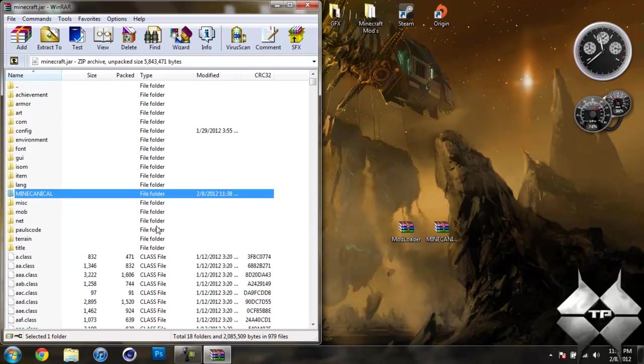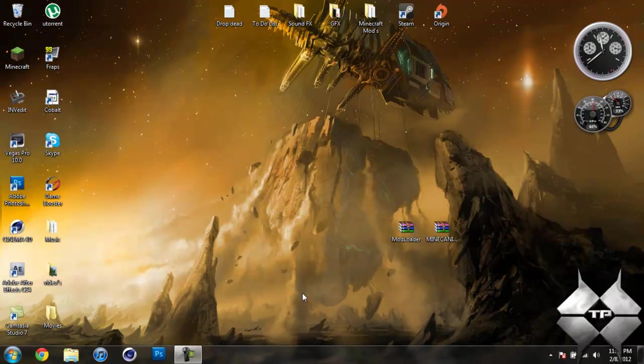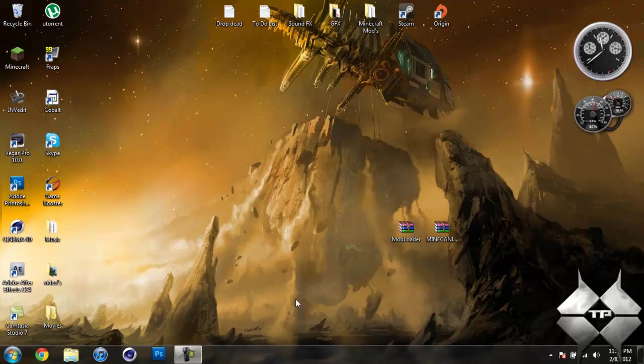And that will delete MetaInf. You want to make sure you always delete MetaInf when you are installing a mod. If you don't it will cause Minecraft to crash. So after you delete MetaInf you go ahead and close the Minecraft jar. And that's it. You are done installing the mod.